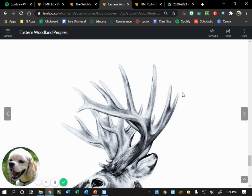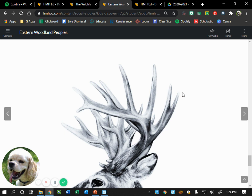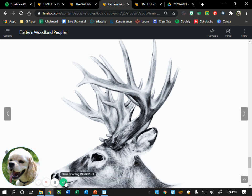As discussed with another community earlier, they would use certain organs as pouches, and they would use every part of the animal including the organs. The heart might have been ground up with the meat as food. All right, that is where we are going to stop for today, fifth grade. Great discussion!